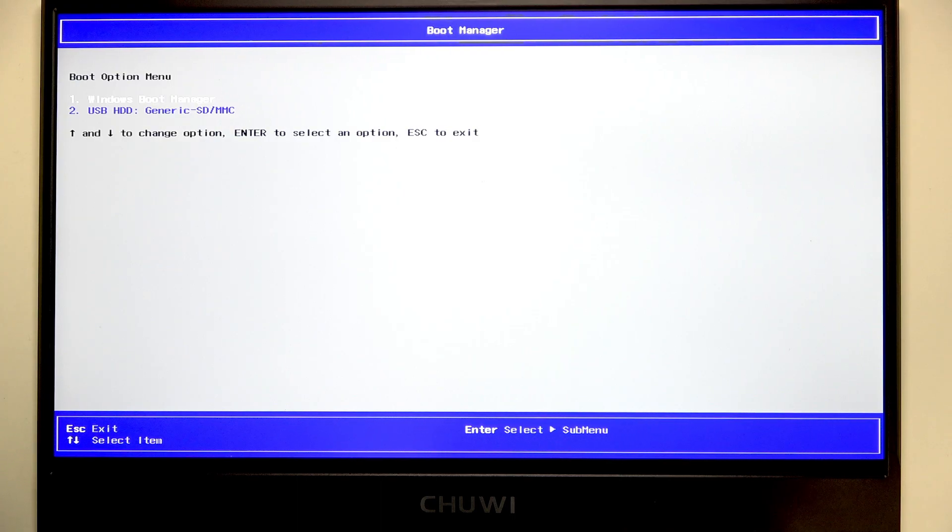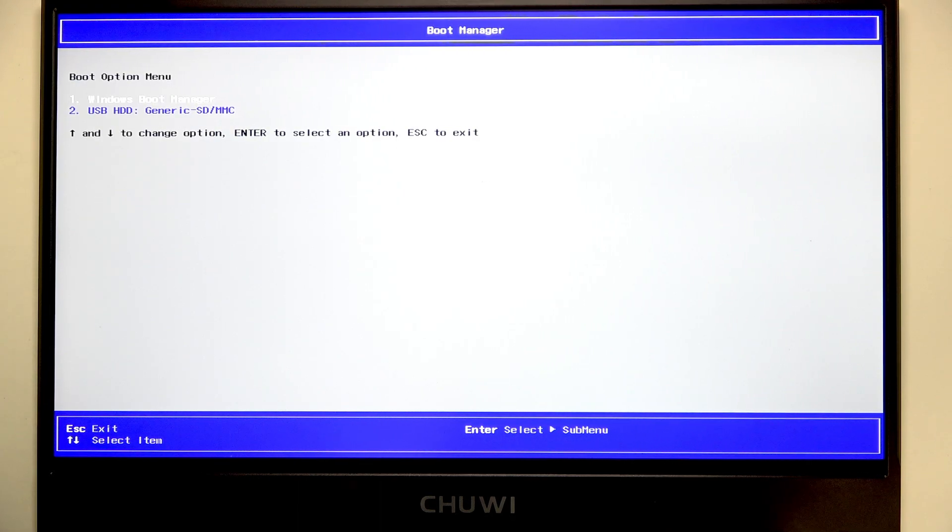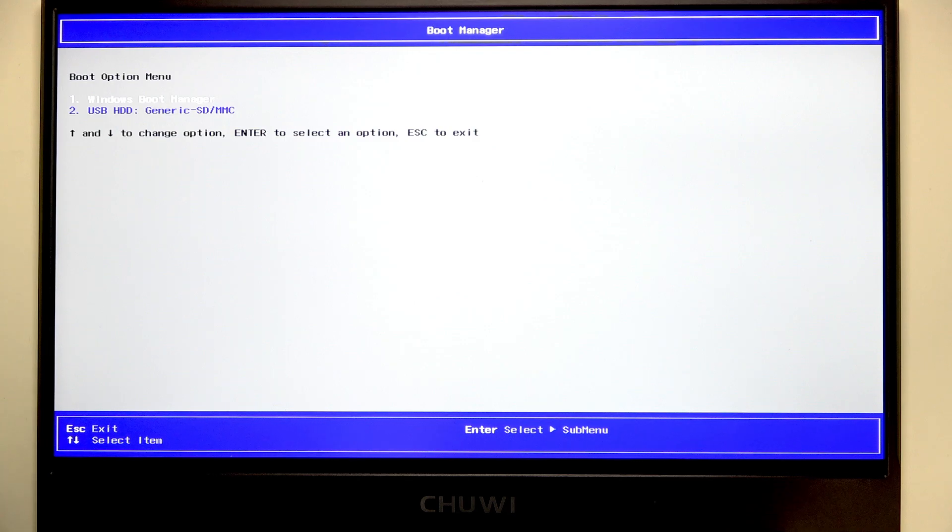For now I'm going to choose Windows Boot Manager, but you can also exit this menu by pressing the Escape button.